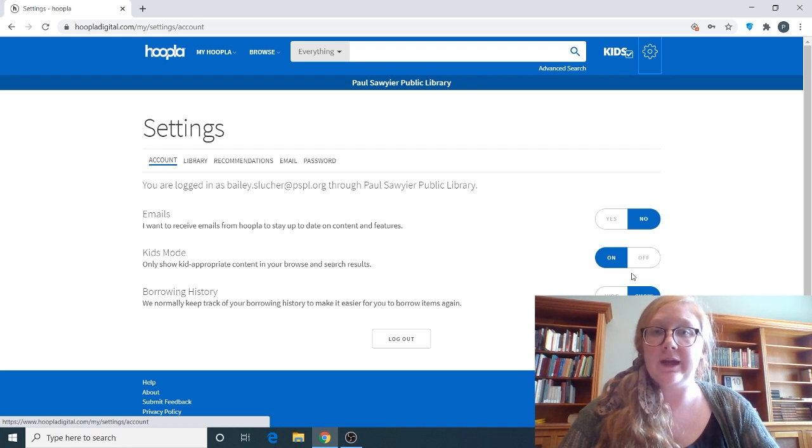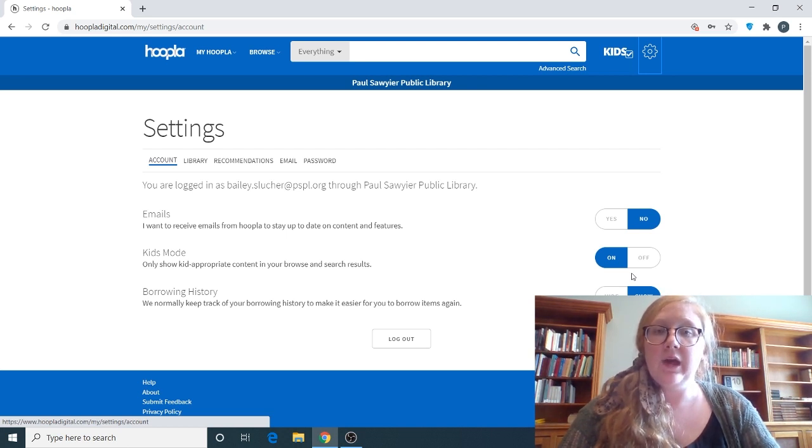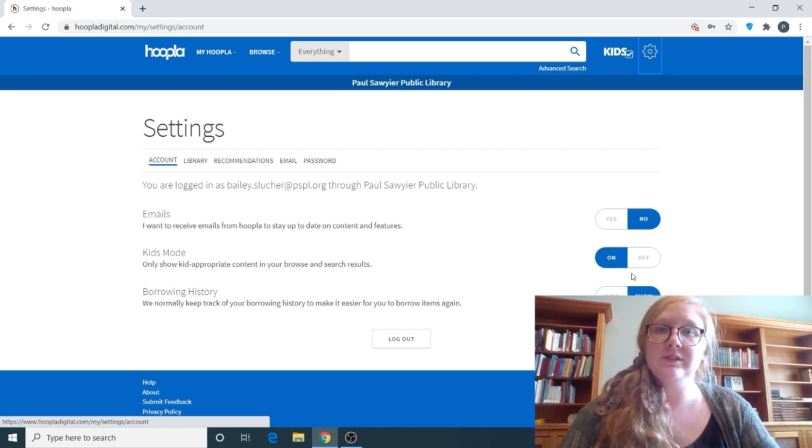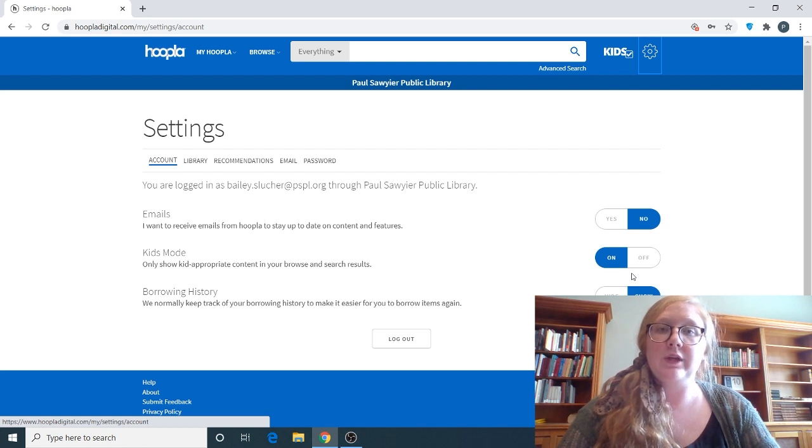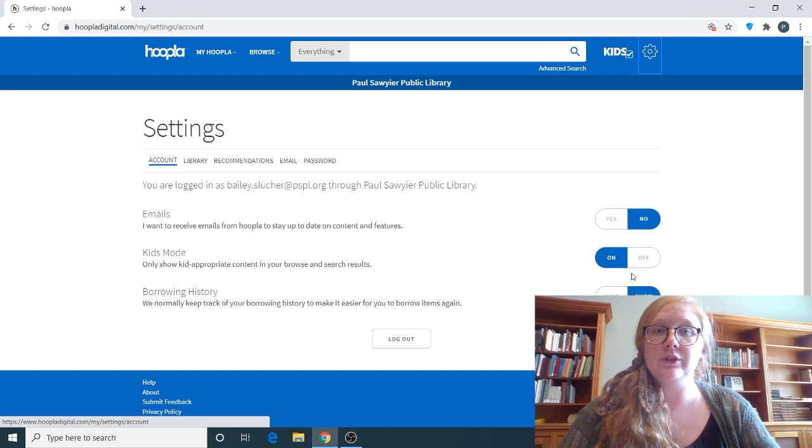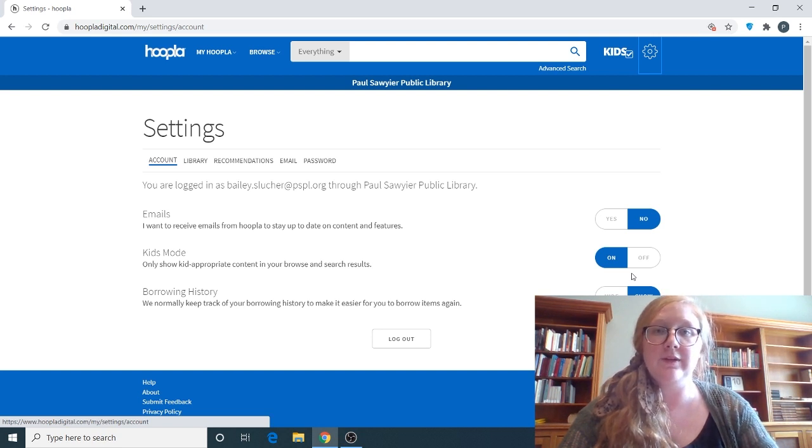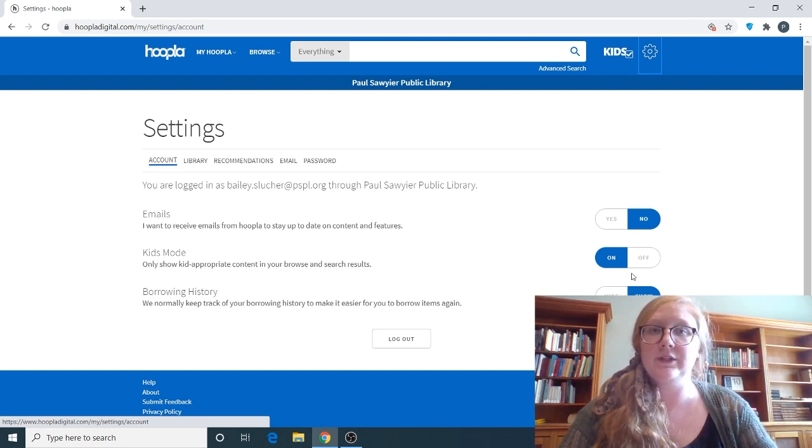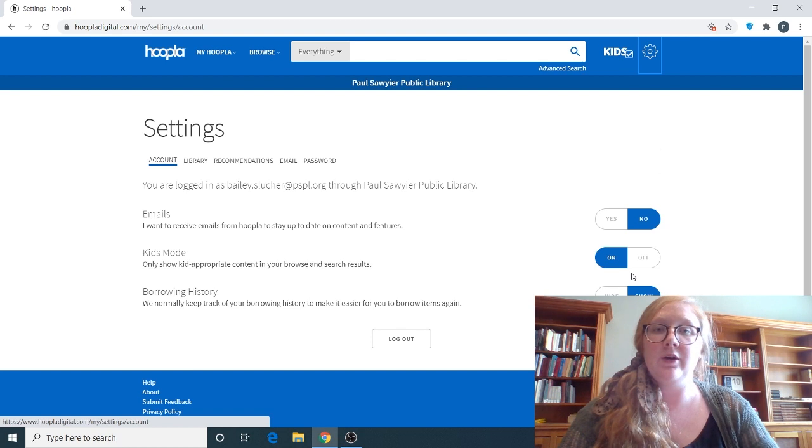And you can do this on your app as well. Also I want to add if you download something on your computer on your Hoopla account that also will go to your application on your phone. So you don't have to re-download it if you've already downloaded it on a different device.